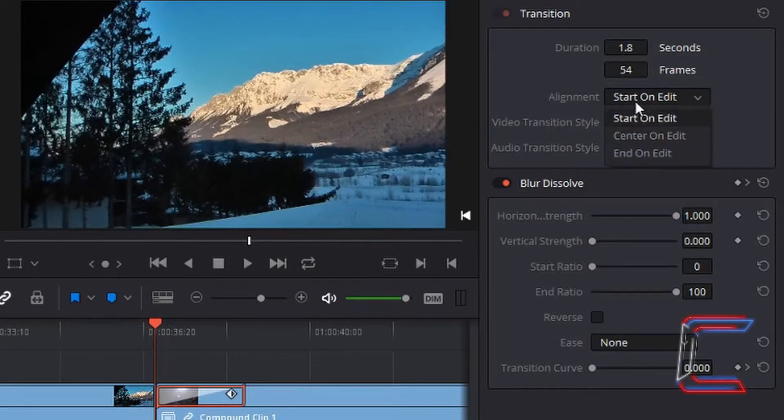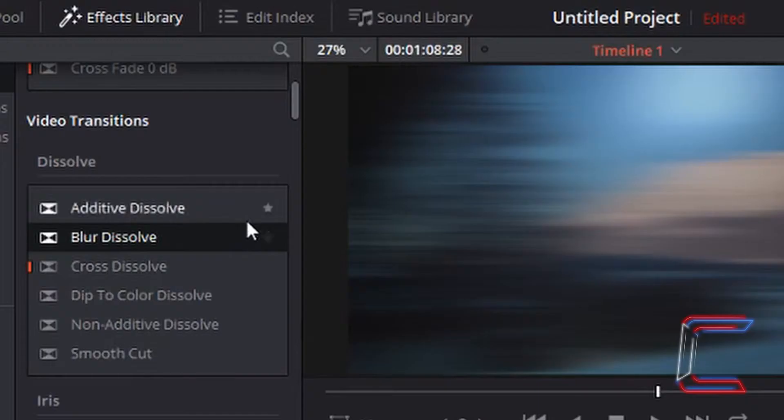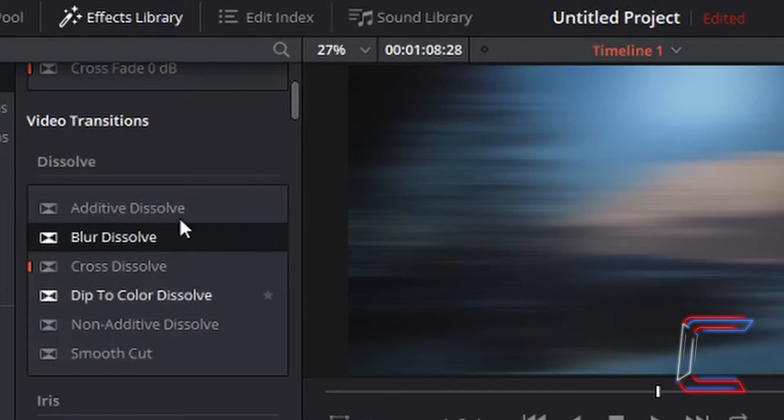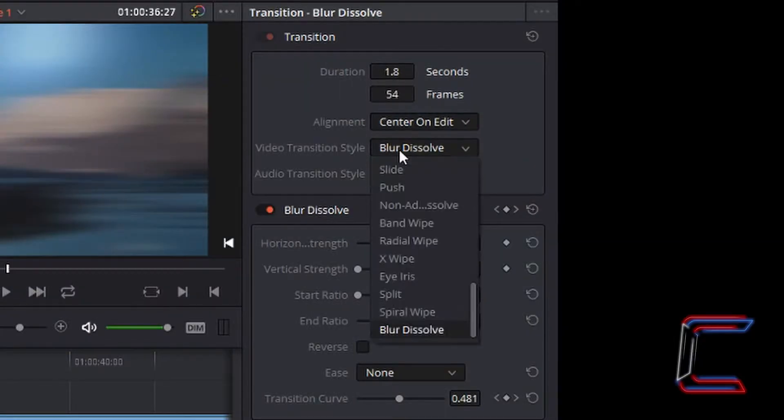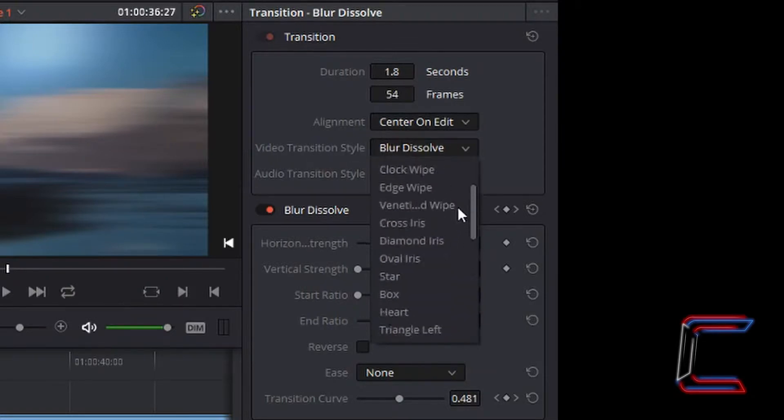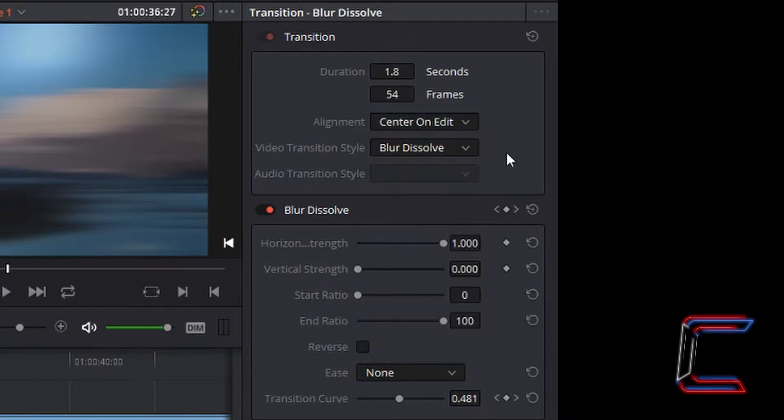For now I'm going to place mine in the center. Should you make a mistake with your video transition selection in the effects library menu, you can always change that next to video transition style using a range of options. I will go through a few more in this tutorial.